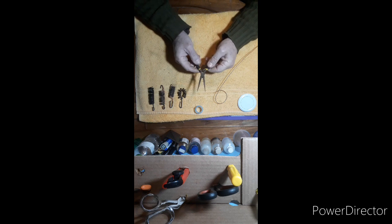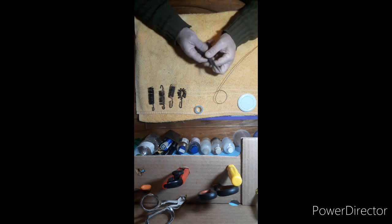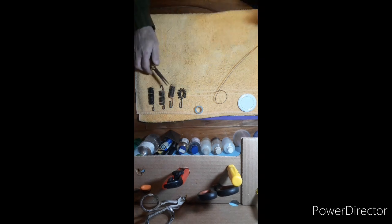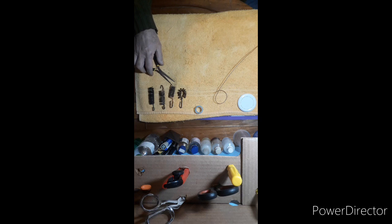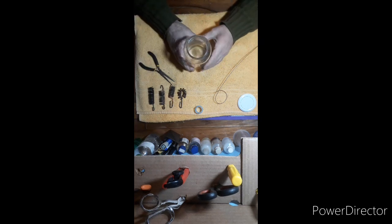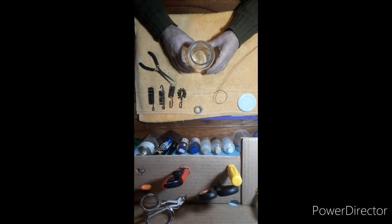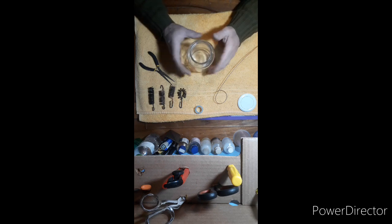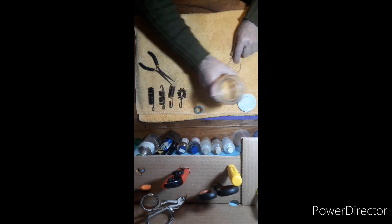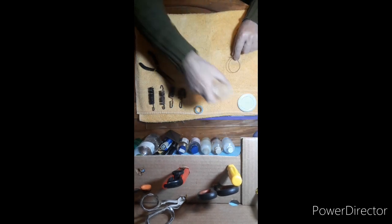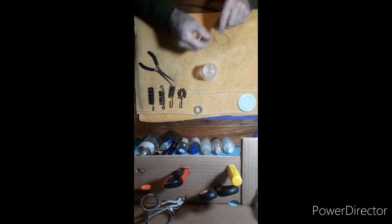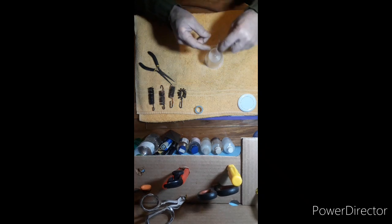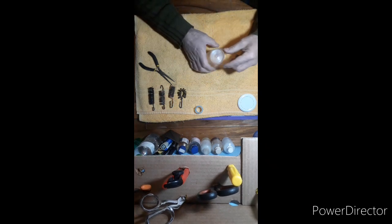Boa tarde pessoal, então hoje eu vou fazer um tutorial bem rápido aqui sobre como fazer o varal para colocar as bobinas penduradas dentro do vidro. Eu arrumei um jeito mais fácil de fazer isso, então vou estar mostrando agora como é que eu estou fazendo isso agora.